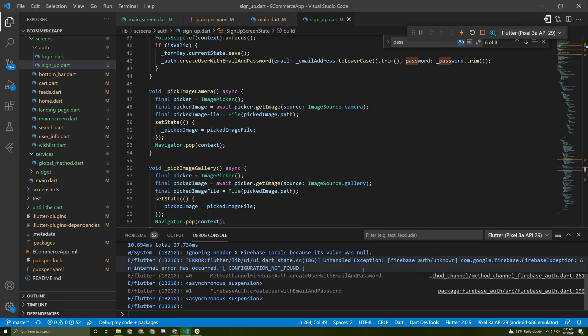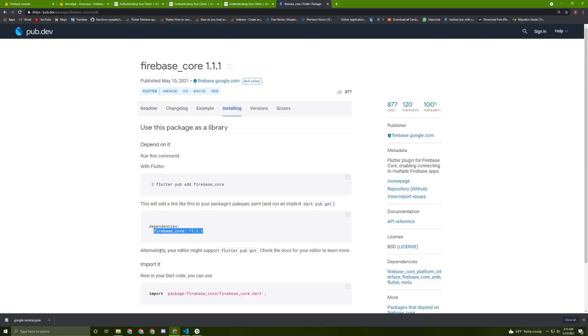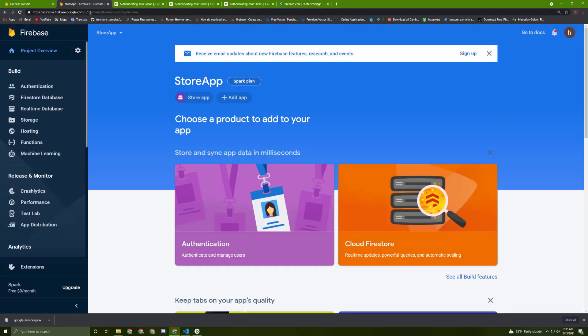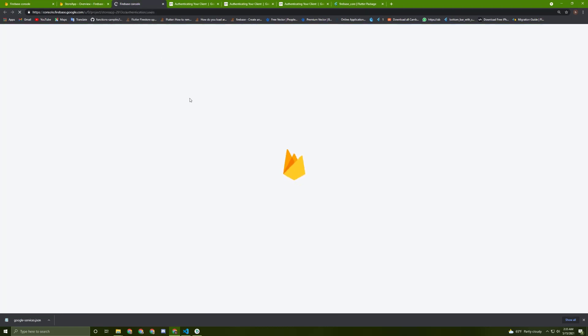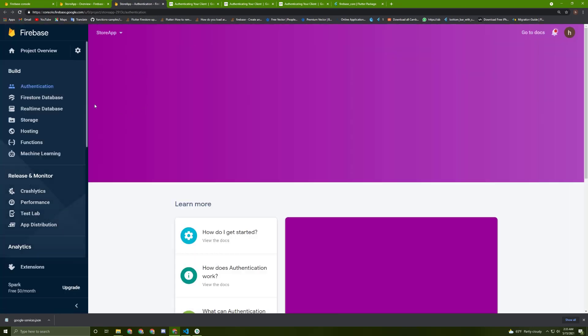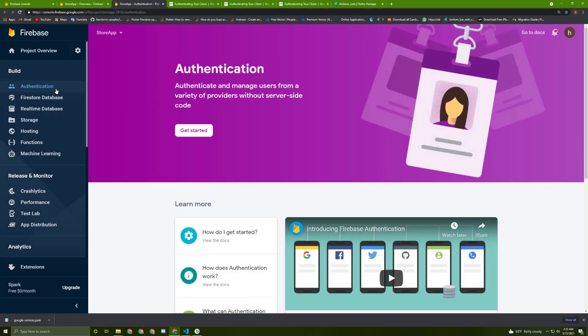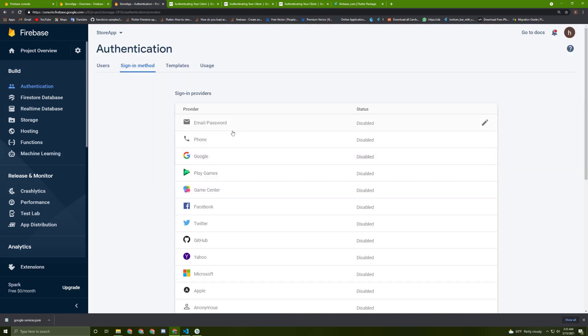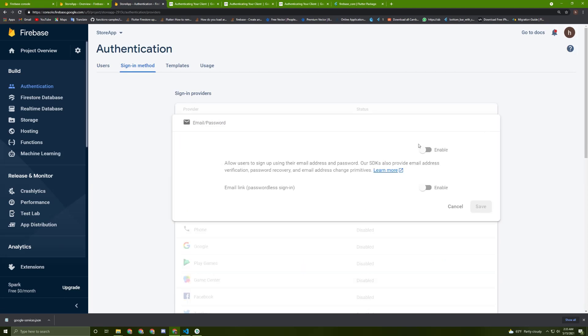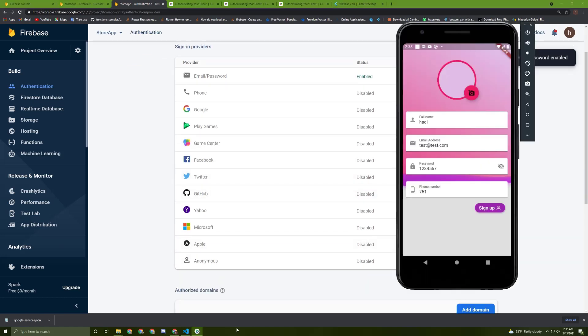This error means we didn't activate the sign up method using an email and password from the Firebase console. Let's go to the browser, go to the Firebase console, open a new tab with the authentication. In here, press get started and activate this method. Just enable it and now let's try again.